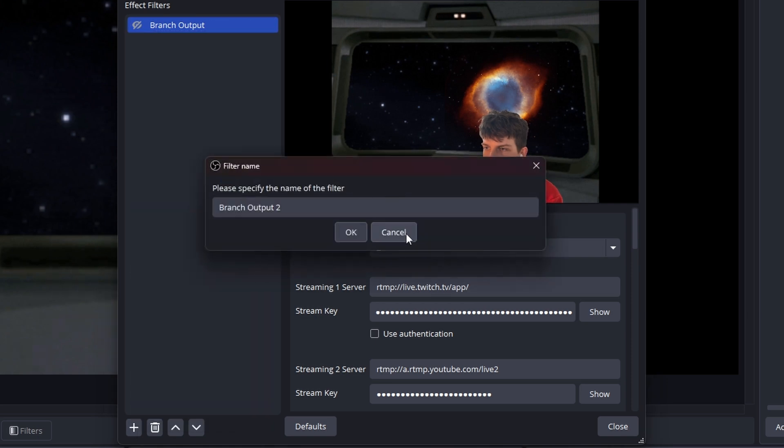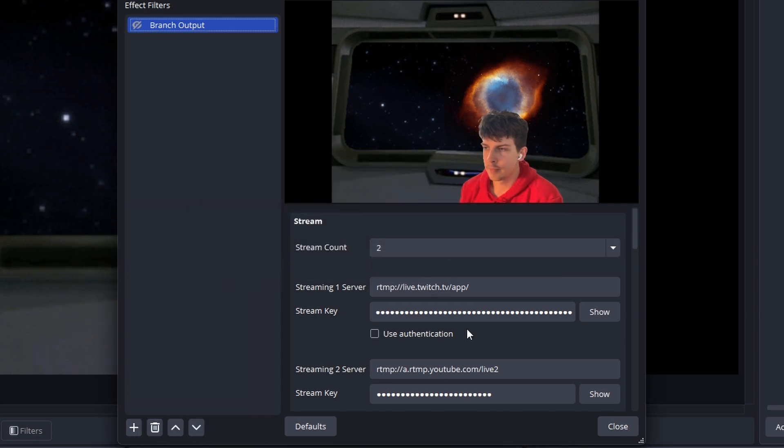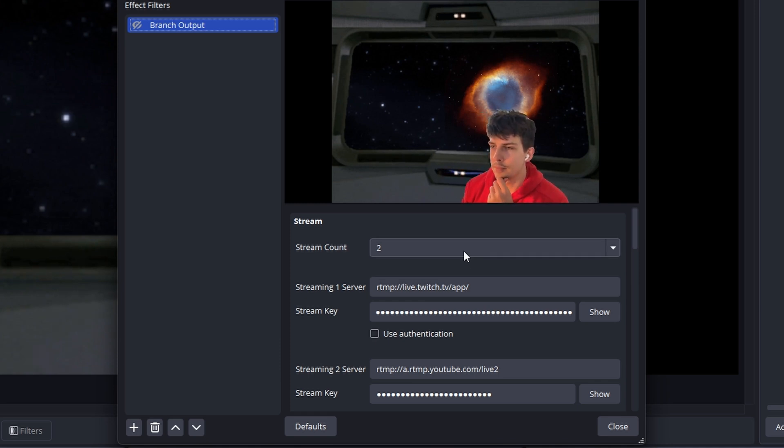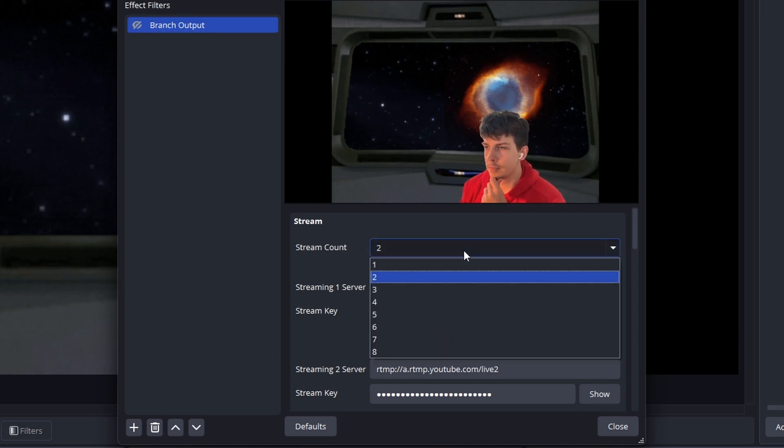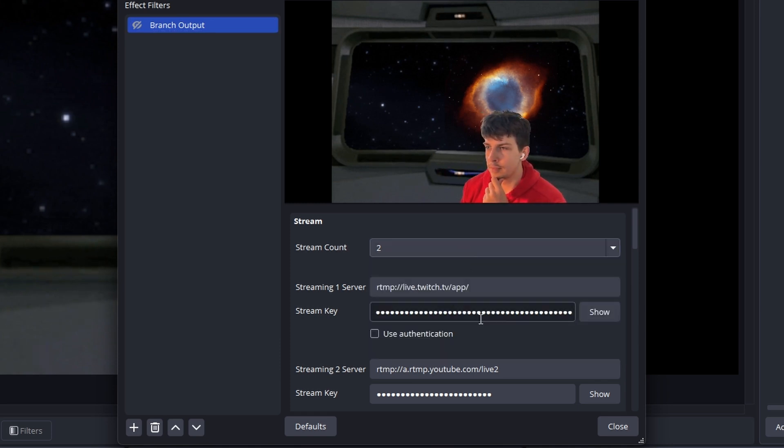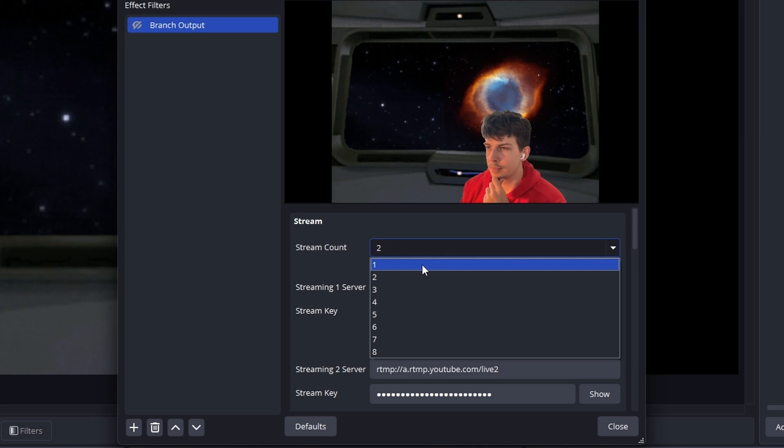Once you add it, you'll get something similar to this. I have two stream counts because I'm streaming to both Twitch and YouTube. If you're only streaming to one, leave it at one.